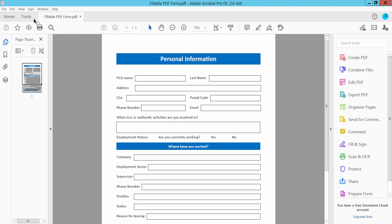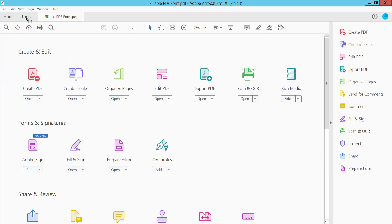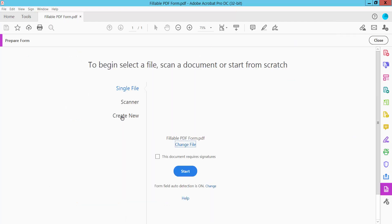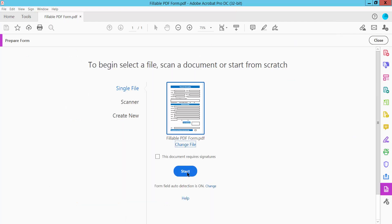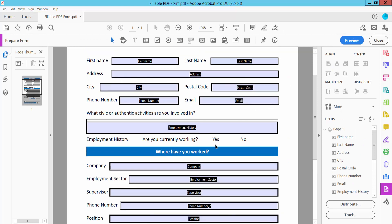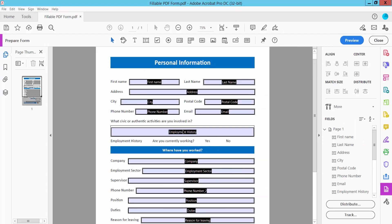Now click the Tools option. Here we will find the Prepare Form option — click here. Now click Start. All of these fields are already created and selected; the fields are already automatically created as text fields.